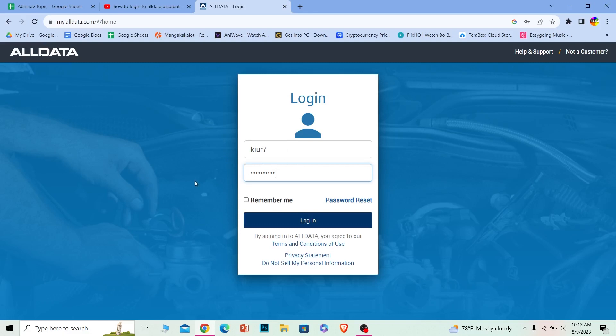If the username and password you entered is correct, you should be able to log in into your Alldata account. If you want to reset your password or recover your password in case you forgot them, you can click on password reset to recover your password as well.